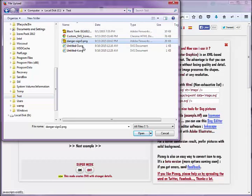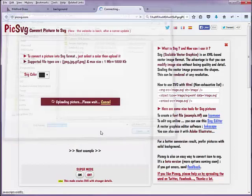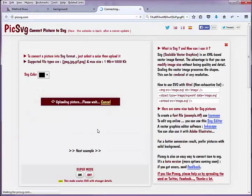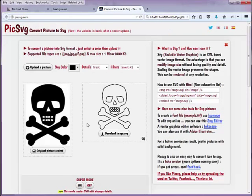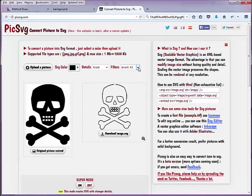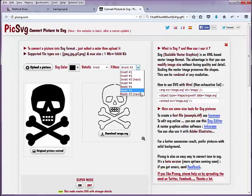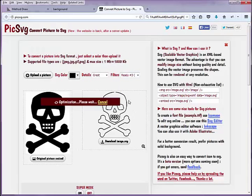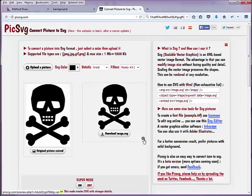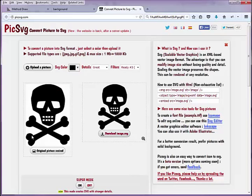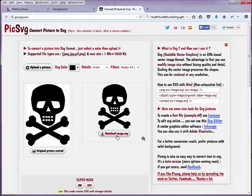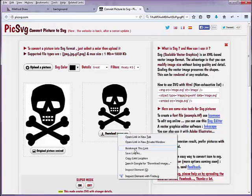For example, this one. When I upload, it has several filters to change that picture to an SVG file. I use this one, 'ready 3 u', and see, it did a great job to convert this file, and I can download...